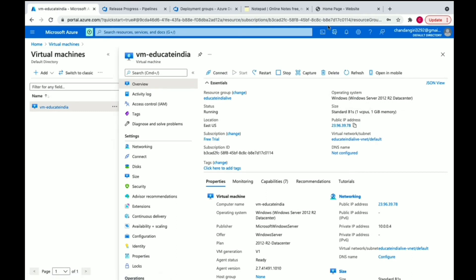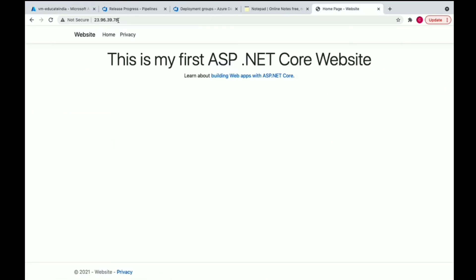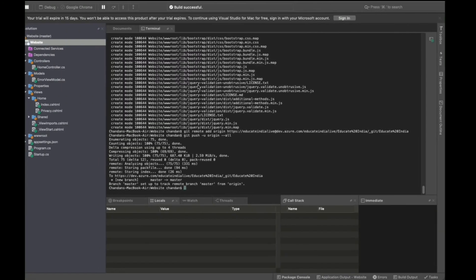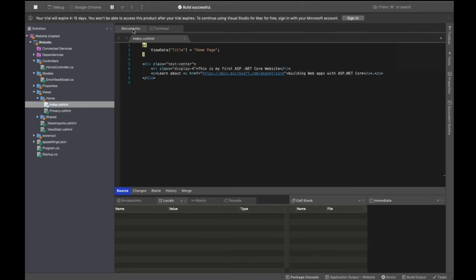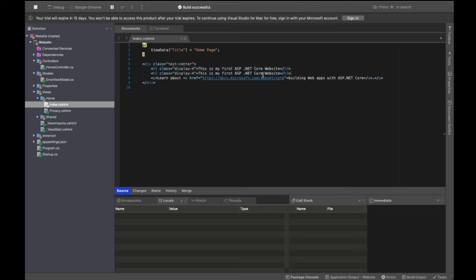Now we'll quickly modify some code and see how quickly we're able to deploy our code to the server using the pipelines. We'll see the advantage of the pipeline. This is our code and we're going to modify it. We'll add one more line and say 'Welcome All'.